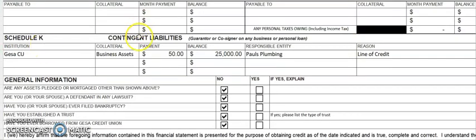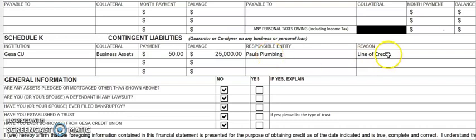Schedule K covers contingent liabilities — that is, whether you are a guarantor or cosigner on any business or personal loan. In this case, Paul's Plumbing has a line of credit with GISA that Paul signed on as a personal guarantee, so that gets listed here as a contingent liability. Another example would be cosigning on a student loan for your child — you'd put that information here as well.